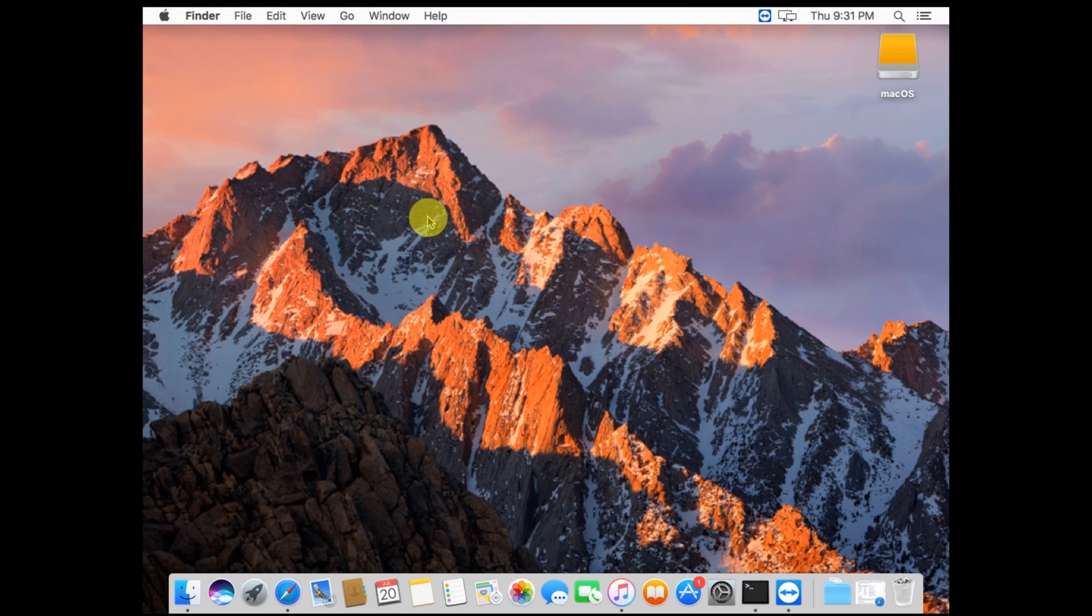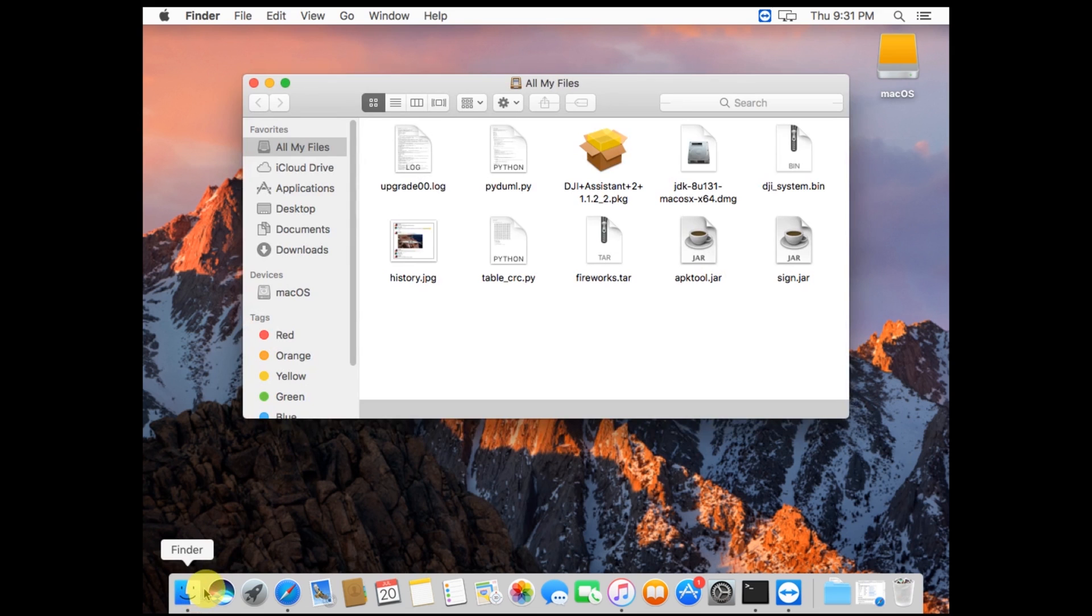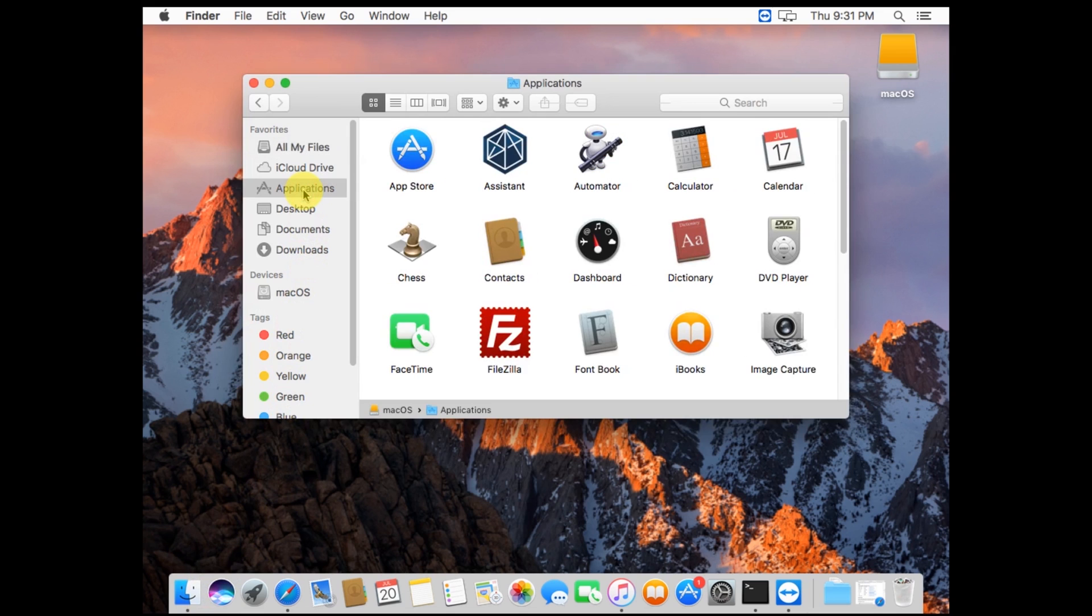The first thing we're going to do is open up Finder. If you have Assistant open, close it. On the left, under my favorites, you'll see Applications. Open Applications and find Assistant.